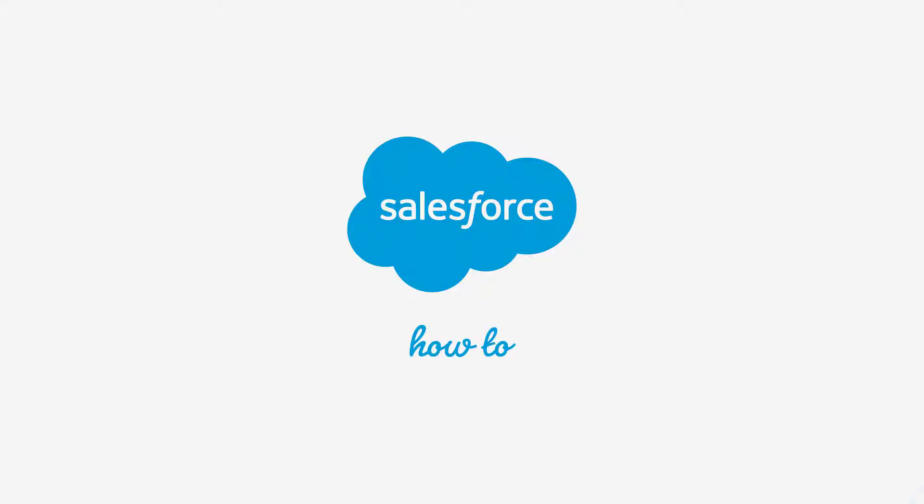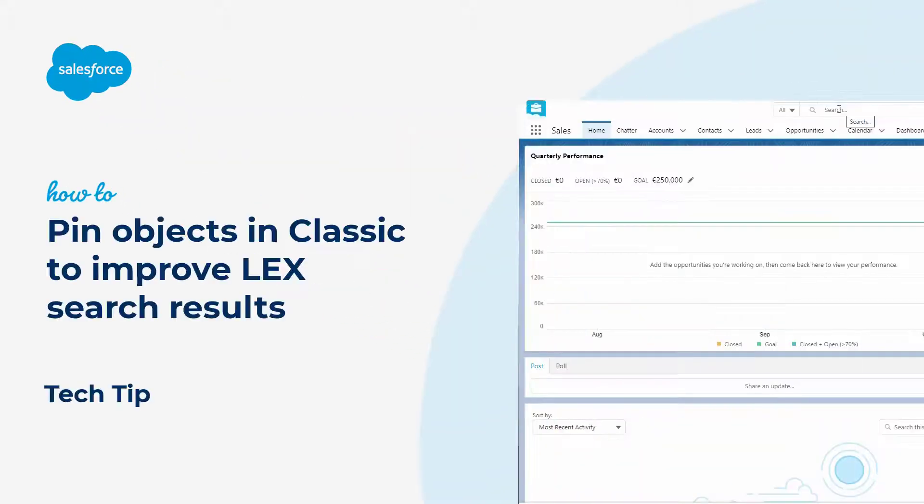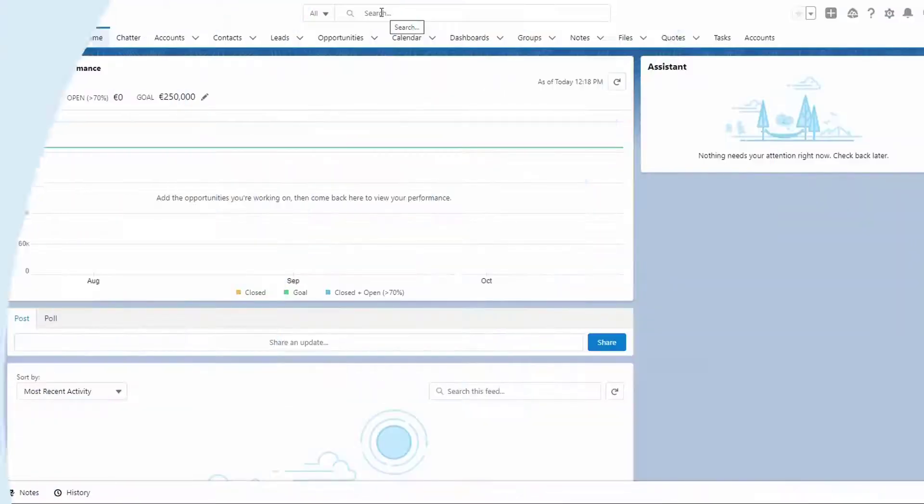Thank you for joining this quick how-to screencast, brought to you by Salesforce Support. To see more content like this, hit subscribe.